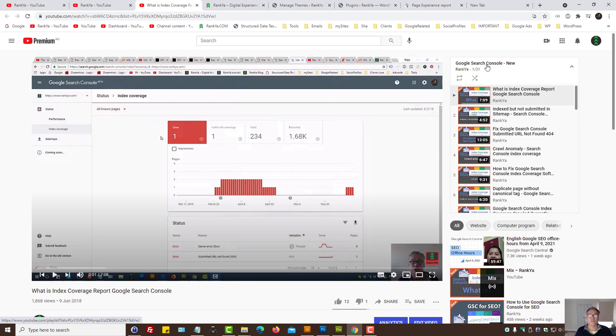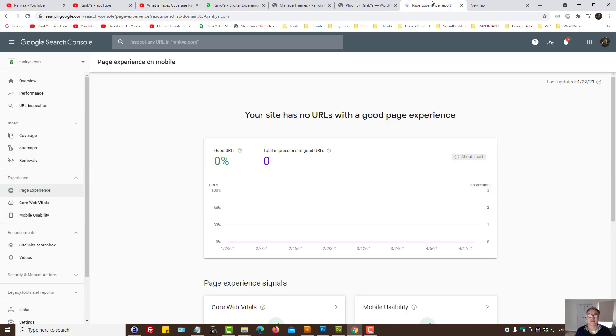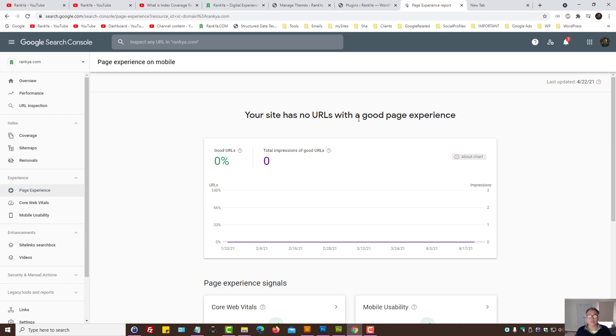That means when someone visits a landing page, the experience that they will have will affect Google rankings.